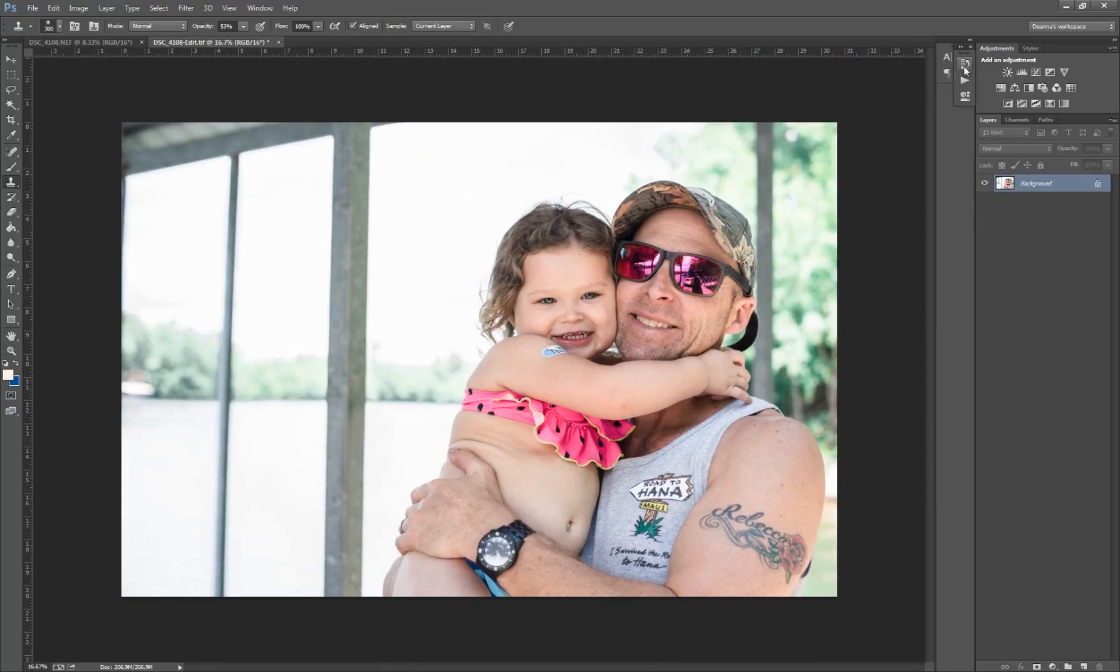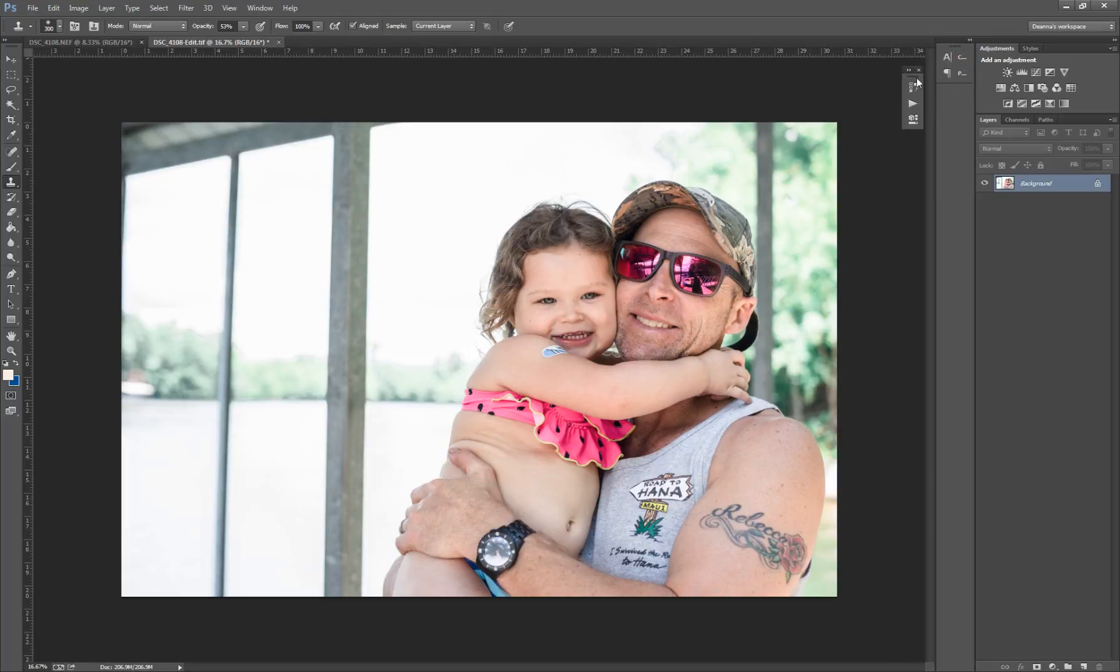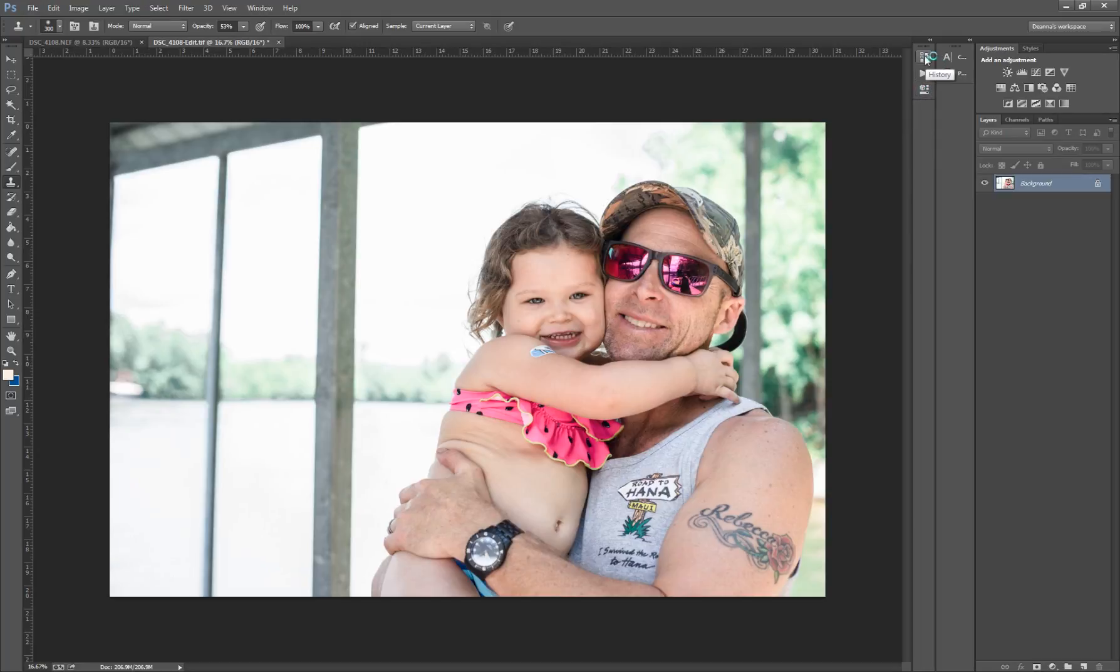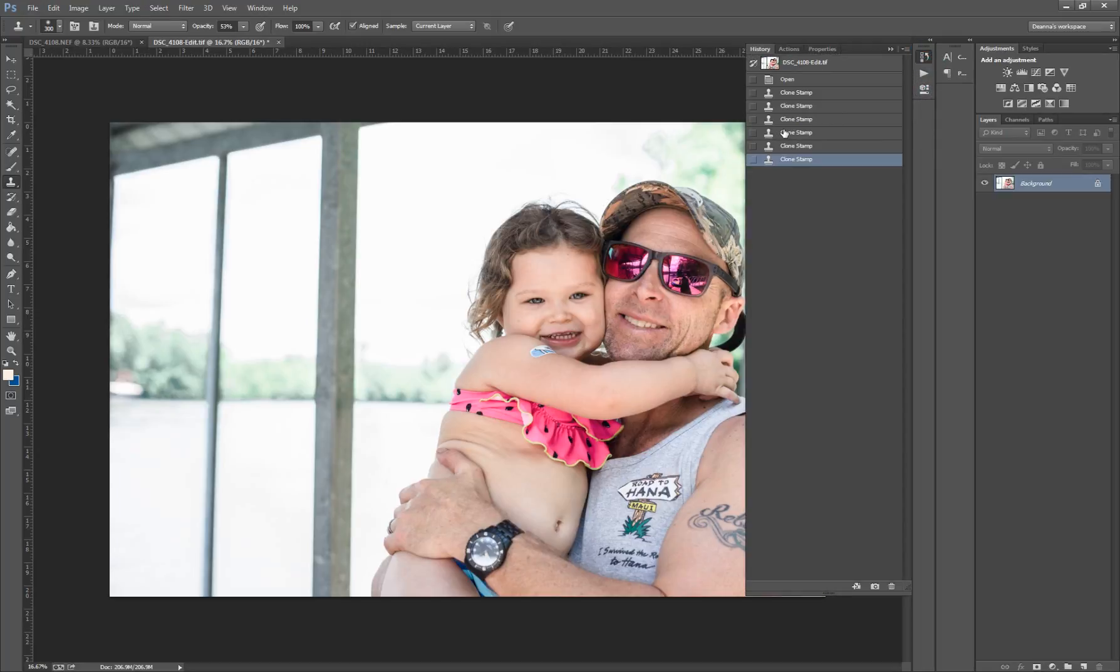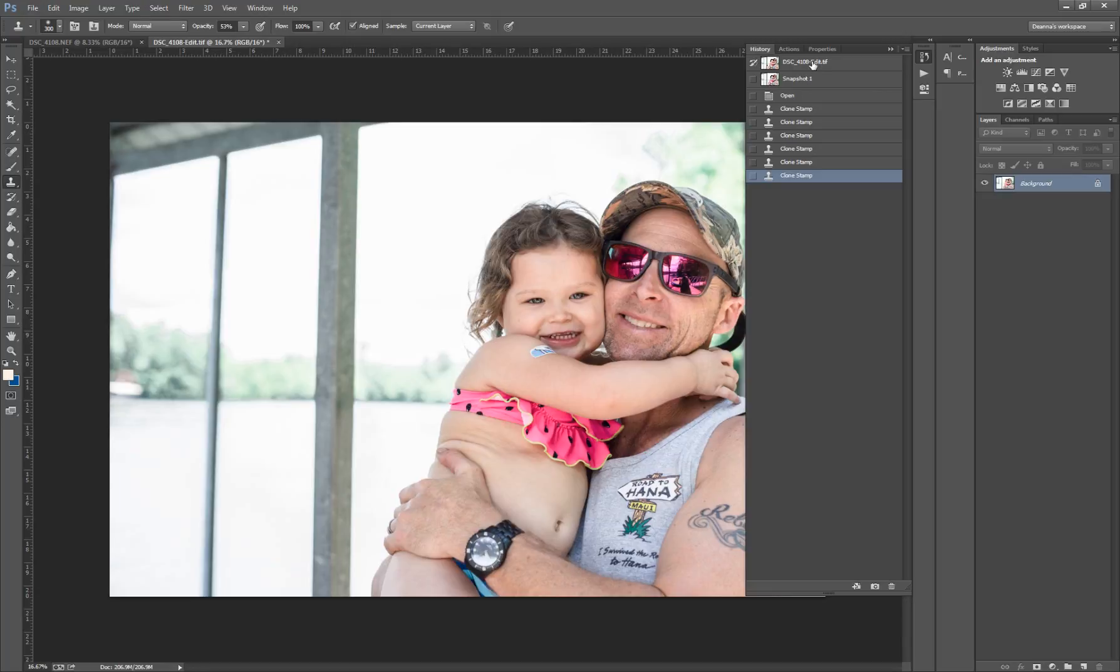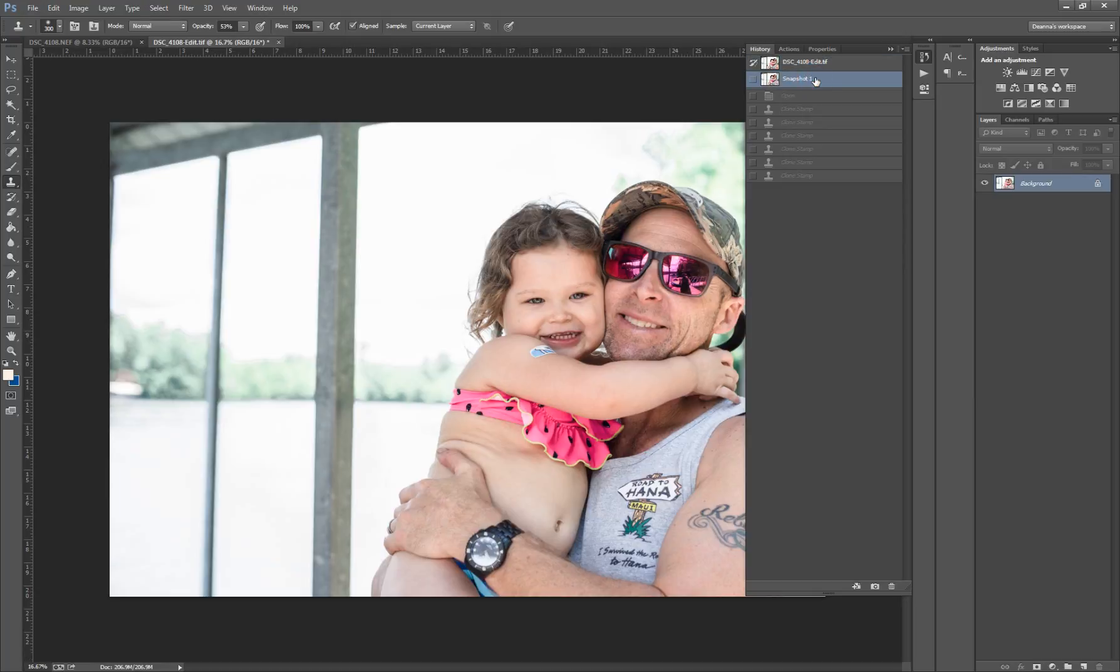You could see on this menu bar here, this shows you the history. And you could see I cloned six times. If I click this little picture button, that'll take a picture of what it looks like now. And then I could kind of toggle through what it was originally and what it is now. So here's the original picture with the can. Here's the picture after all of my cloning without the can.